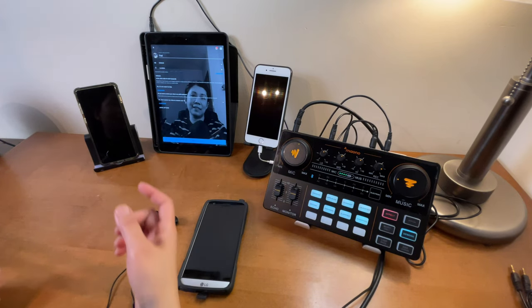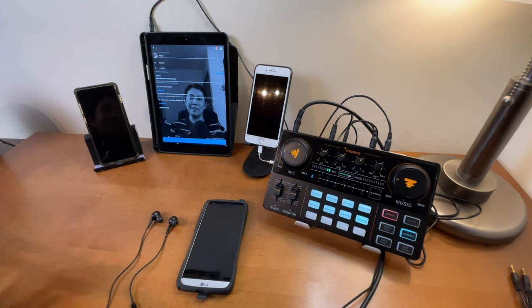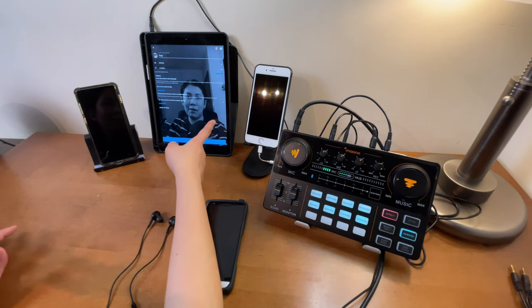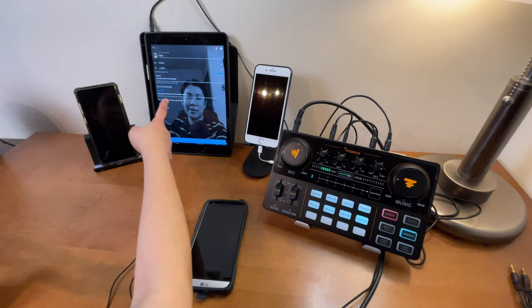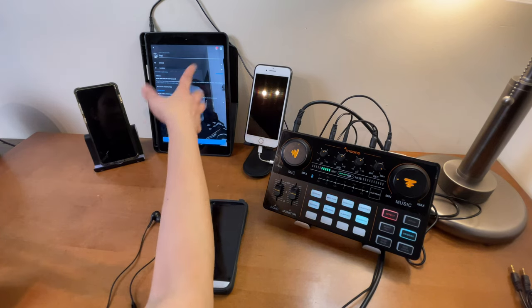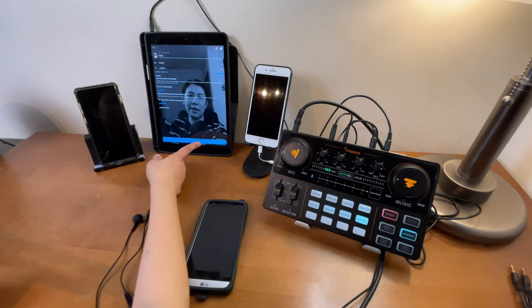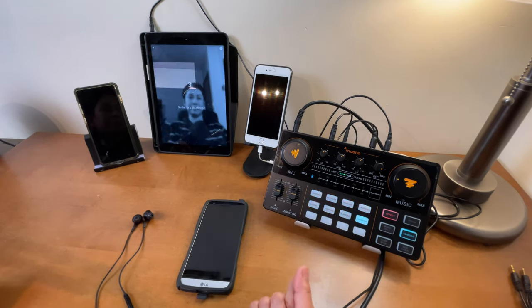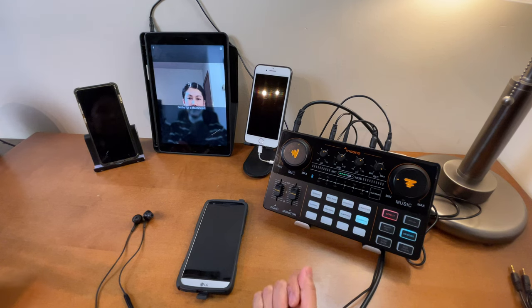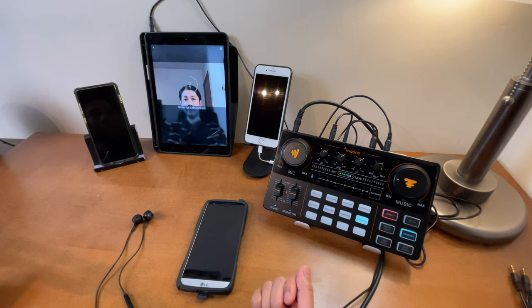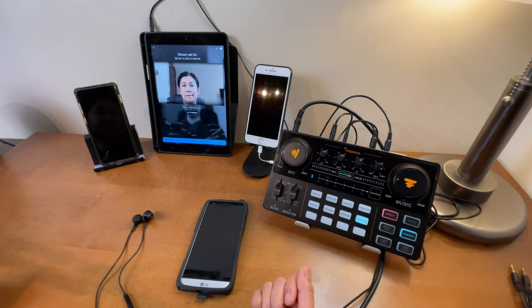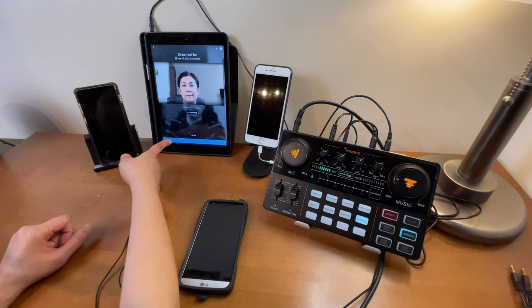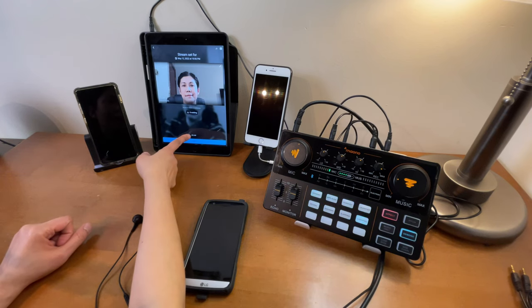Now I am ready to go live. I'll set the stream as unlisted and we're all set since I've selected everything. Let's hit Next and go live.